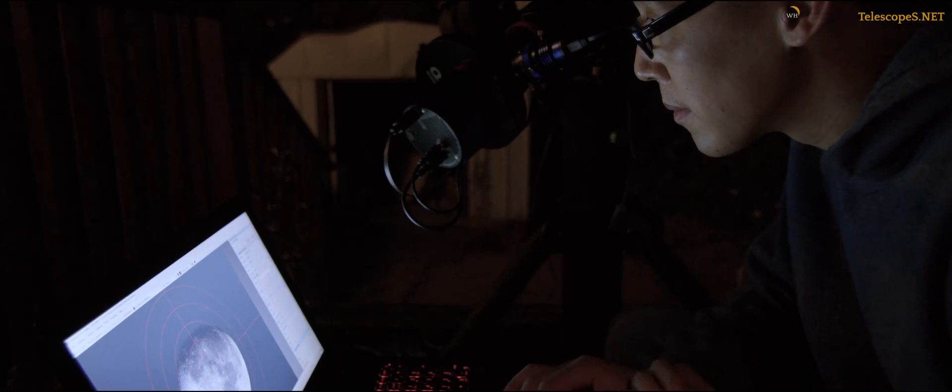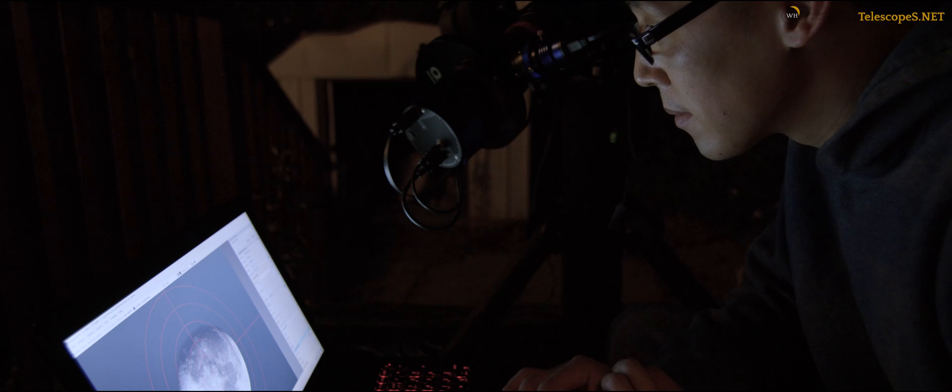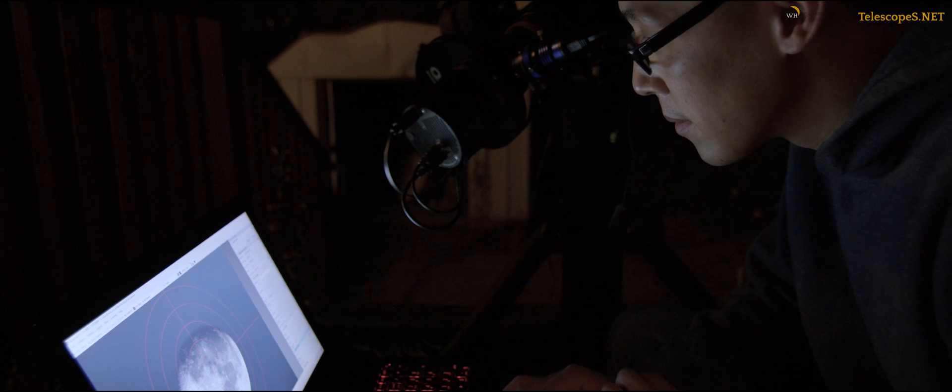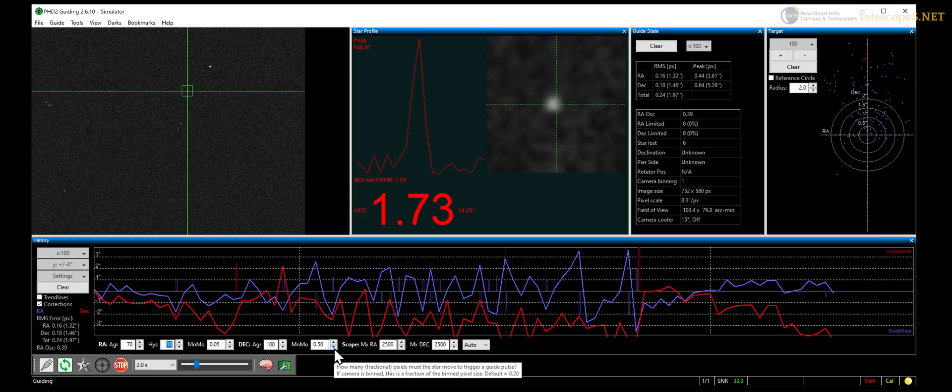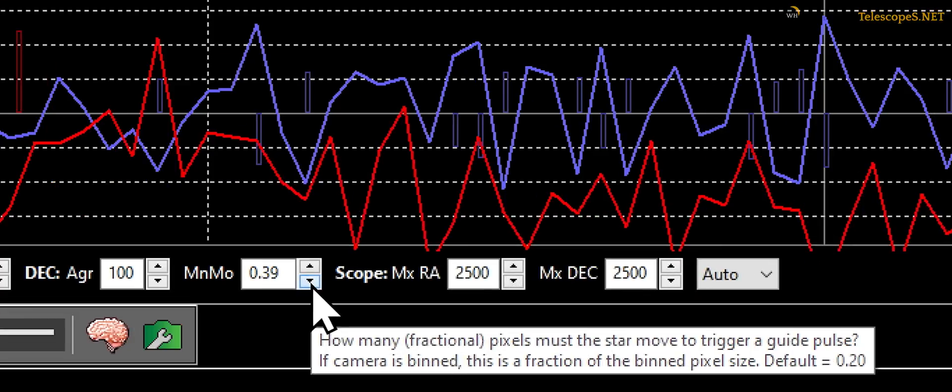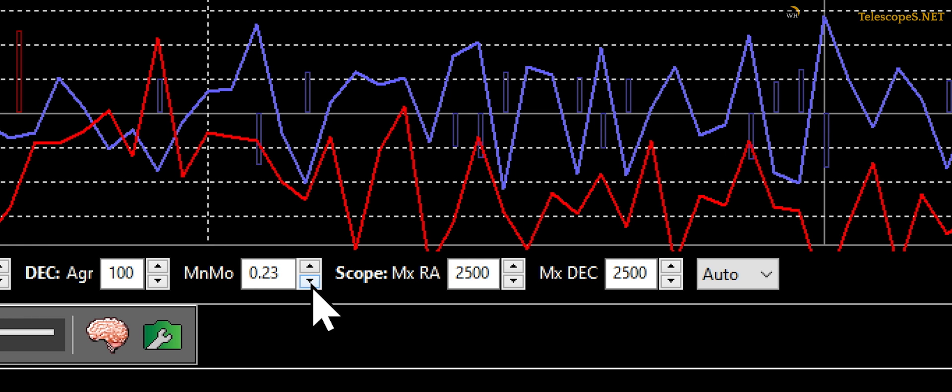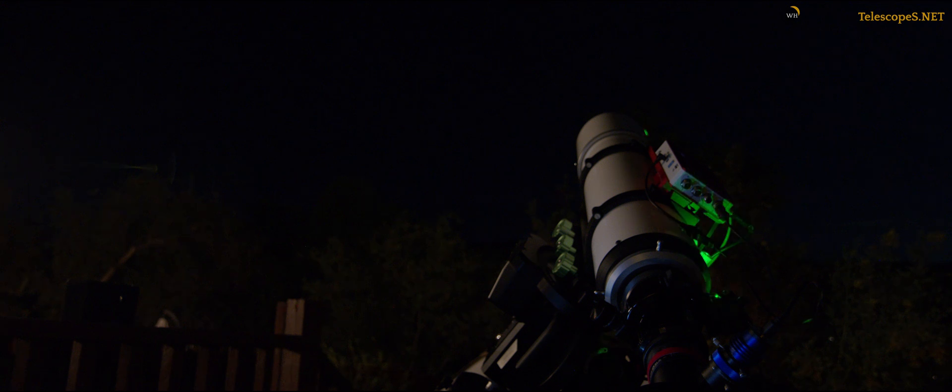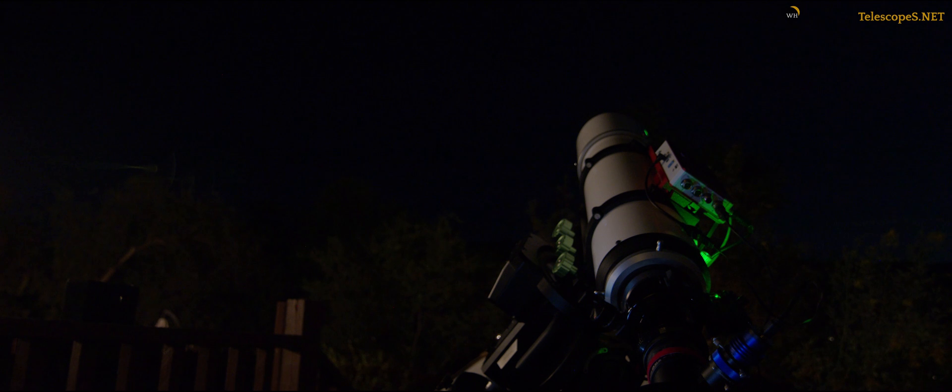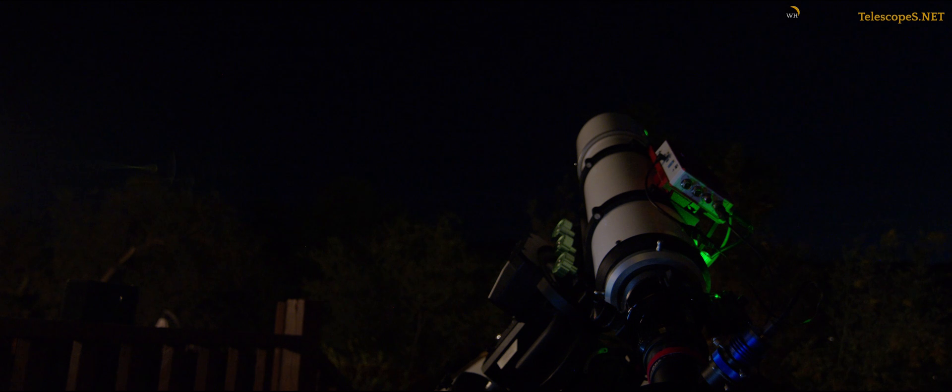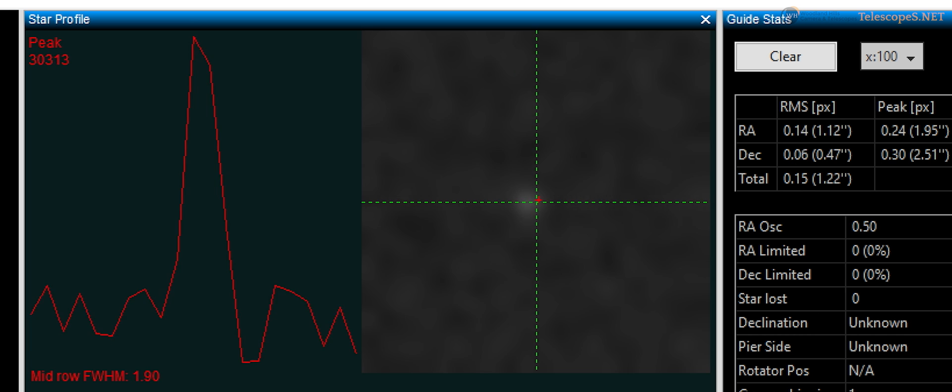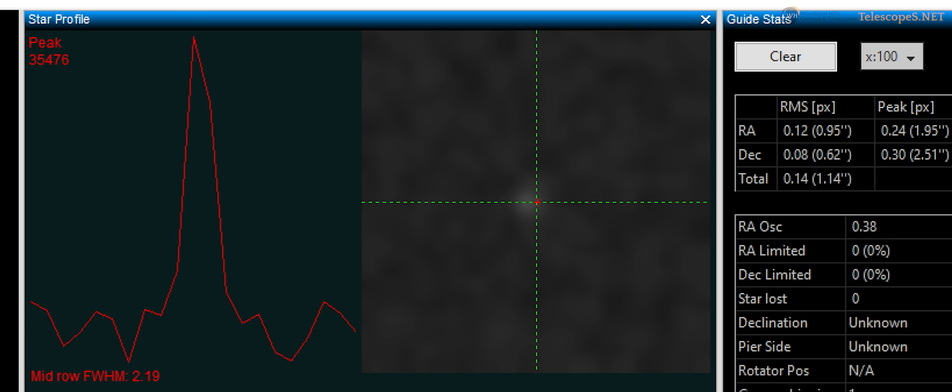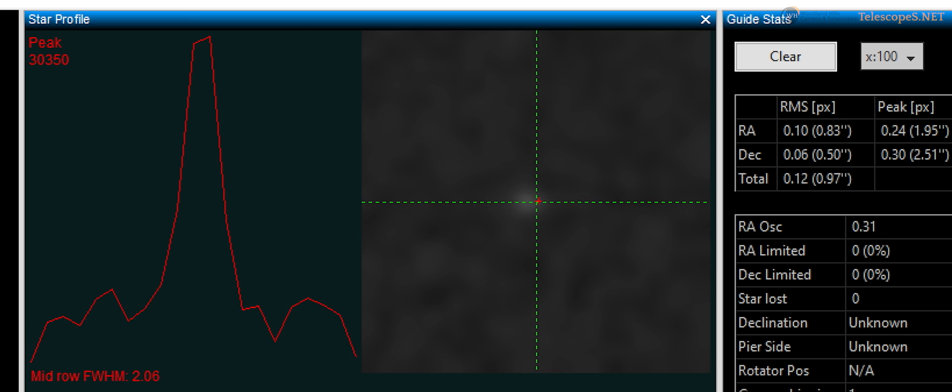Another common number people play with is the minimum movement. Changing this number, much like the previous setting, results in either too much movement or simply not enough. If the minimum movement is set high, the star has to make that amount of movement before a correction is even considered. So let's take a closer look at what's really making your guiding questionable.